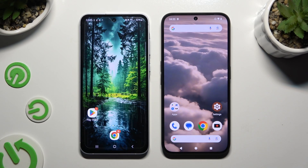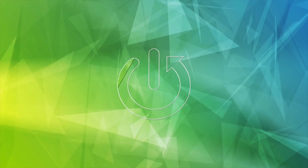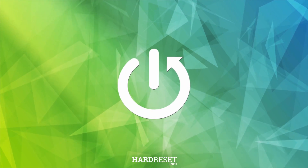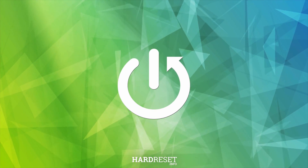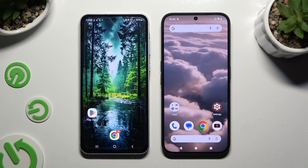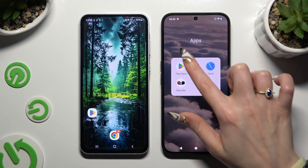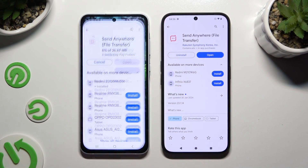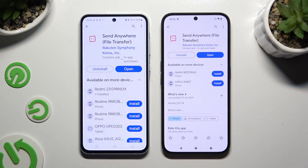Today I would like to show you how you can transfer files from an Android device to a Nothing Phone. Begin by launching the Play Store on both devices and getting the app called Send Anywhere. When it's ready, open it.